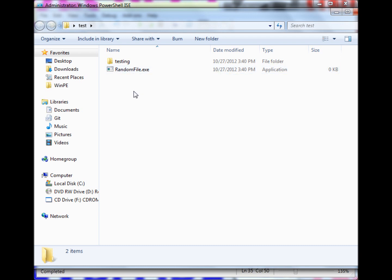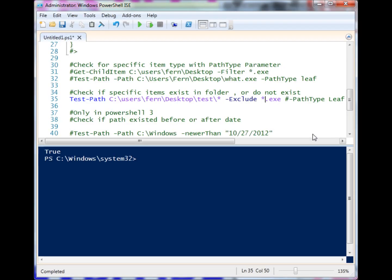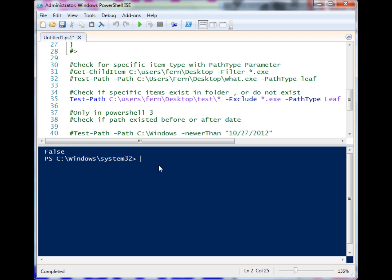We can use the option that we learned up there: PathType Leaf. If I run it, you'll see that it returns false because there are no other leaf items in there besides that exe.